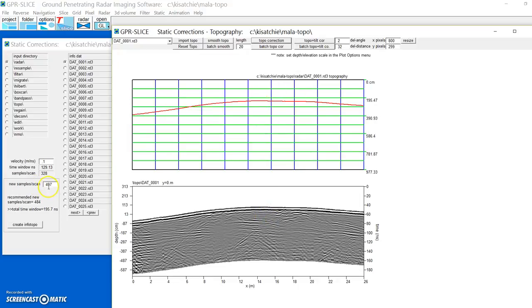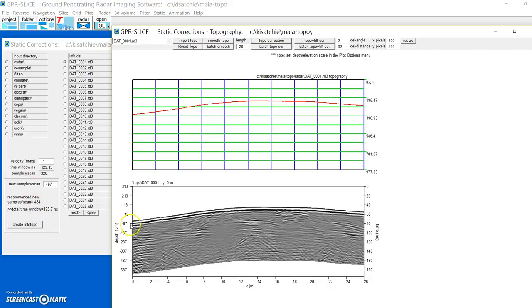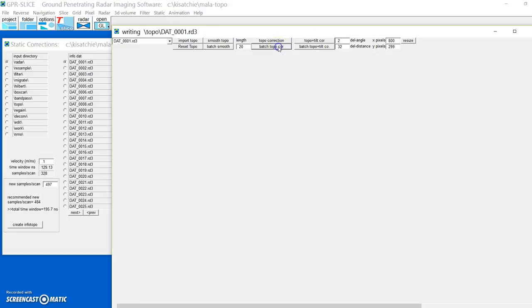Note that we have the new samples per scan. The software will recommend a new samples per scan. I actually have it larger than what it recommends, it's not going to hurt you, but you can put down any value you want here, and if you want it to cut off the bottom part of this, you'd make this particular value here less.